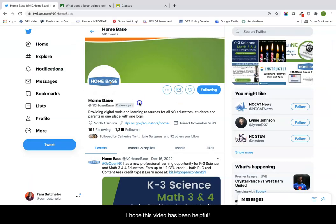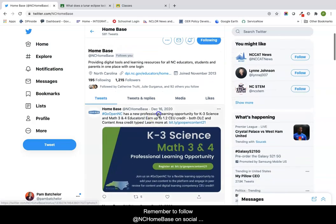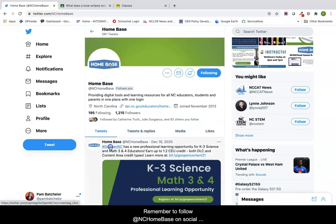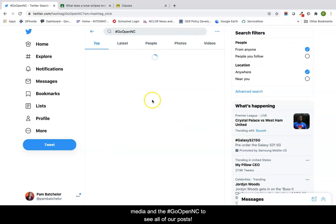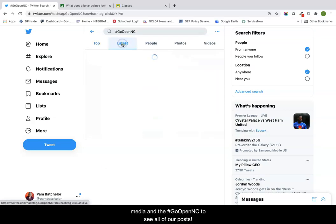I hope this video has been helpful. Remember to follow at NC Homebase on social media and the hashtag GoOpenNC to see all of our posts.